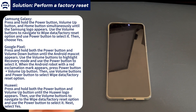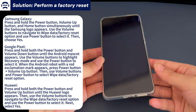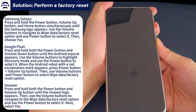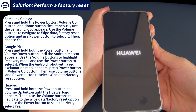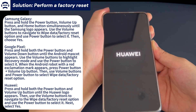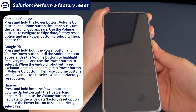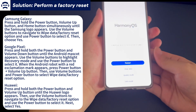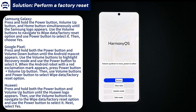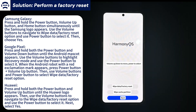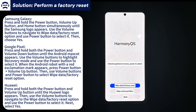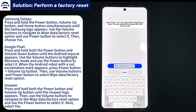On a Samsung Galaxy phone, press and hold the power button, volume up button, and home button simultaneously until the Samsung logo appears. Use the volume buttons to navigate to Wipe Data/Factory Reset and use the power button to select it, then choose Yes to trigger the reset. On a Google Pixel phone, press and hold the power button and volume down button simultaneously until the Android mascot appears. Use the volume buttons to highlight Recovery Mode and select it. When the Android robot with a red exclamation mark appears, press power button plus volume up, then use the volume and power buttons to select Wipe Data/Factory Reset.